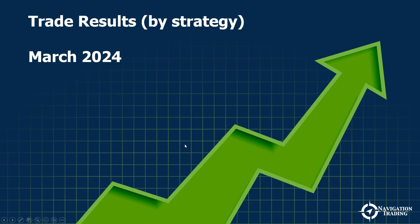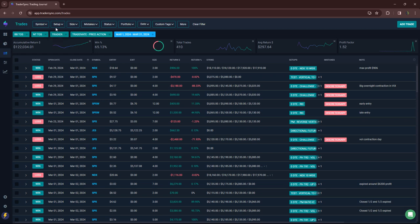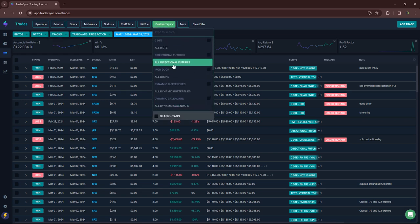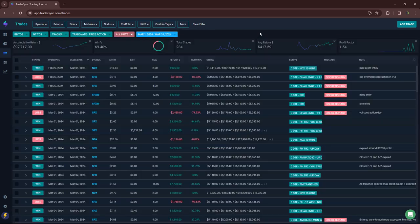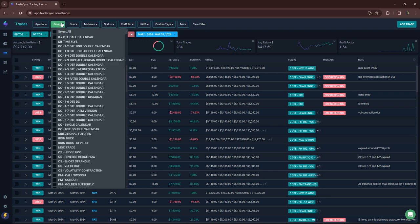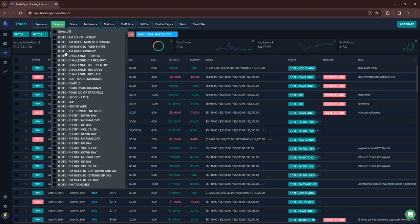That was my breakdown by account that I trade. Now let's go to by strategy. Let's start with zero DTE. All zero DTE trades, a little over $97,000 for the month. Really nice month in zero DTEs.